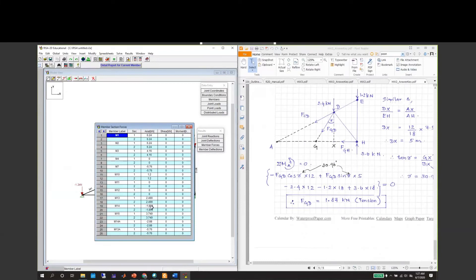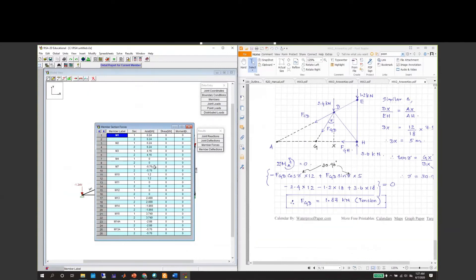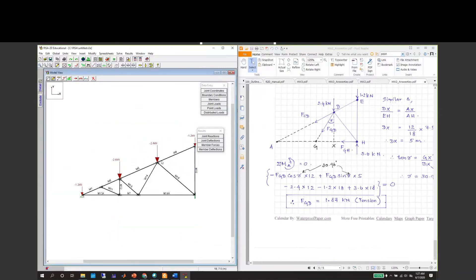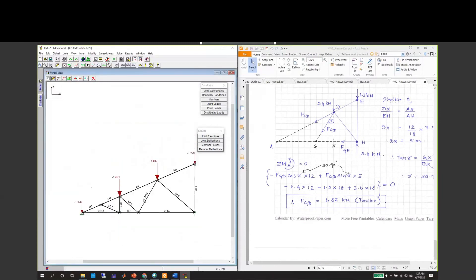The signs are different, but anyway, this negative positive considers as tension, positive considers as compression. This is how you take care of the truss problems.